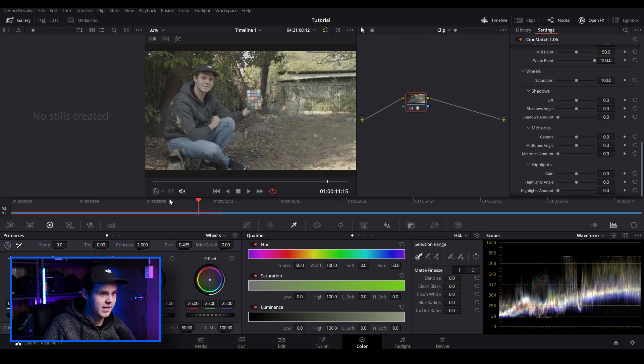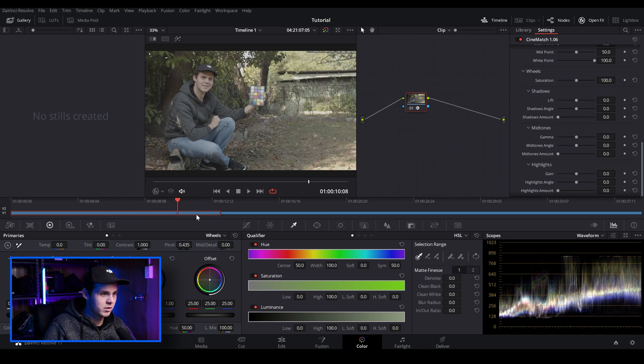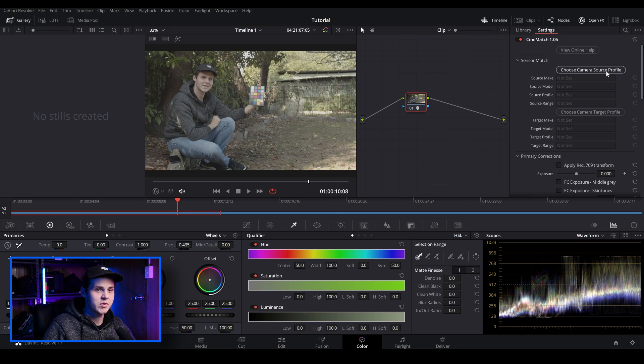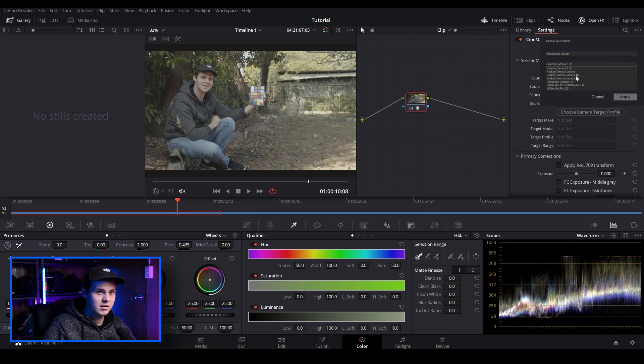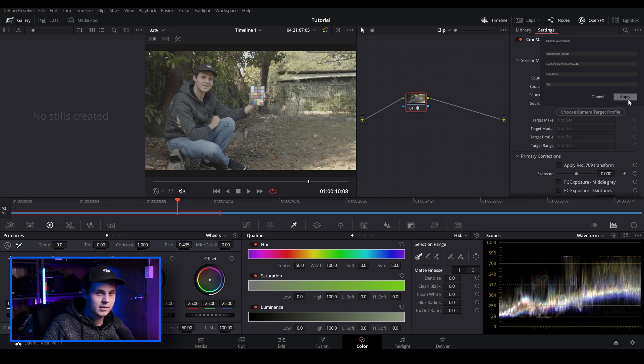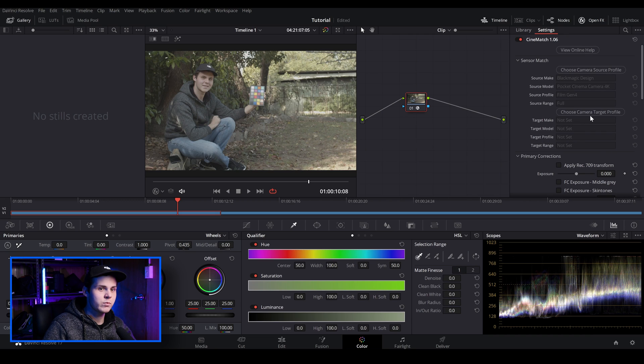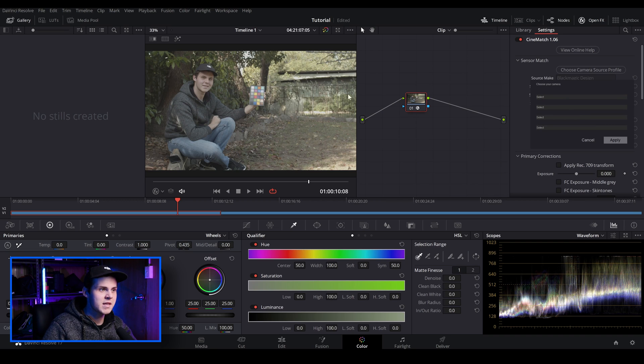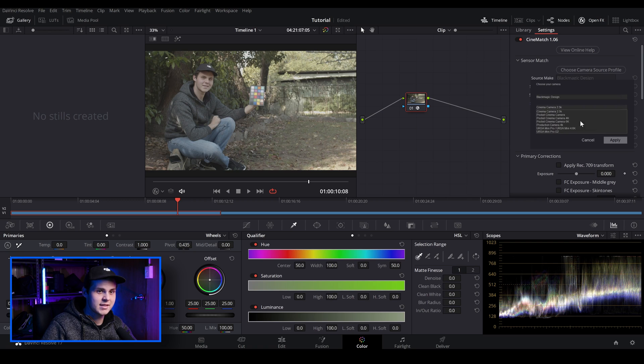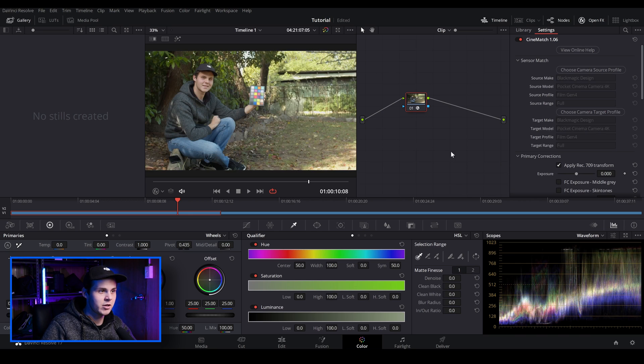And make sure that we're on the Blackmagic RAW clip, which is this one right here. So we just want to start with sensor match. This is where we choose our camera source profile. So we'll just click that and we're telling the plugin that we shot this on a Blackmagic design, Pocket Cinema Camera 4K, Film Gen 4, and I'm just going to leave it at full. You've got two options between limited and full, but since I shot this in RAW, I'm just going to leave this at full. Click apply. And right underneath, we've got choose camera target profile. This is where we tell the plugin that we want it to look like a certain camera. So since we want this to be a Blackmagic Pocket 4K camera, we can actually just leave this blank. But for this tutorial, I'm just going to choose Blackmagic design and just do Pocket Camera 4K and just leave it again and nothing's happened. And I'm just going to click apply Rec. 709 transform. And now we've got our Blackmagic camera in a Rec. 709 transform.